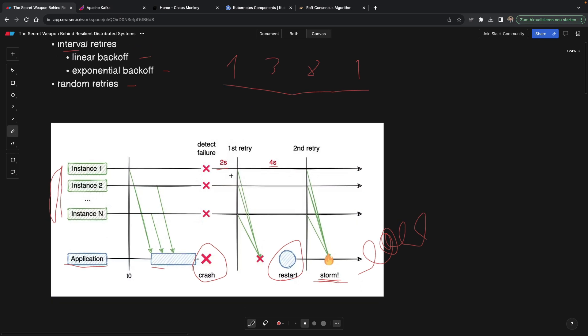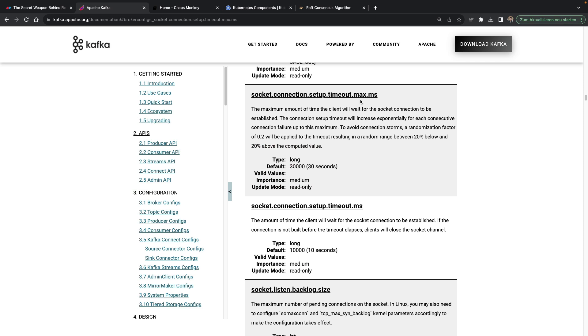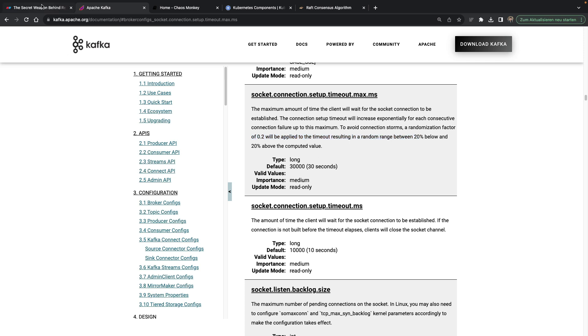And this randomness is actually a very popular thing nowadays in distributed systems. Meaning let's say instance one is going to make a next request in 2.2 seconds, this instance is going to make a request in 1.5 seconds, literally small deviations, small randomness. And for example, Apache Kafka actually also adds this randomness to its retries. For example, to avoid connection storms, a randomization factor of 0.2, meaning 20 percent, will be applied to the timeout, resulting in a random range between 20 percent below and 20 percent above the computed value. So as you can see, even Kafka actually uses randomness in their clusters.